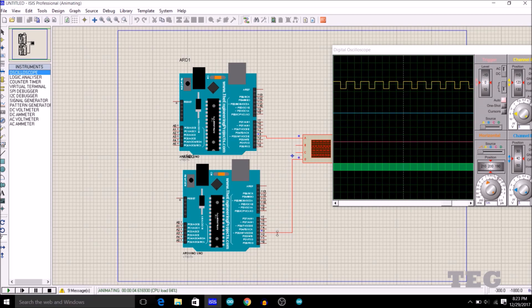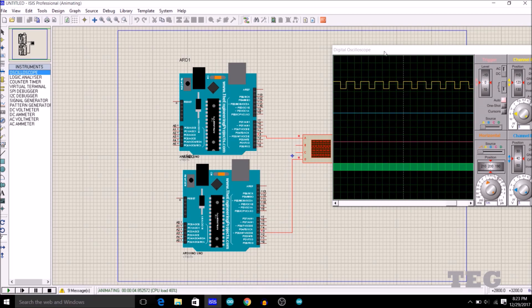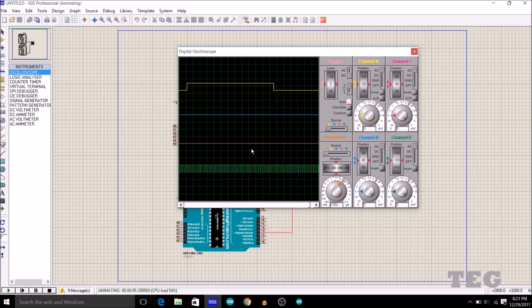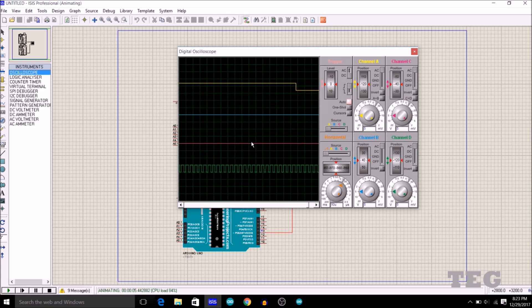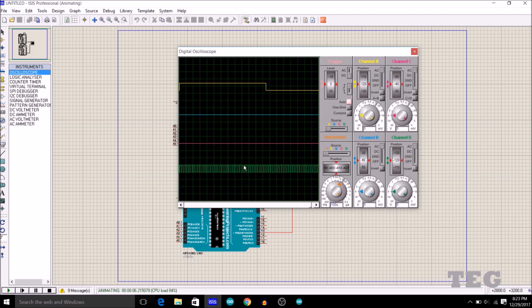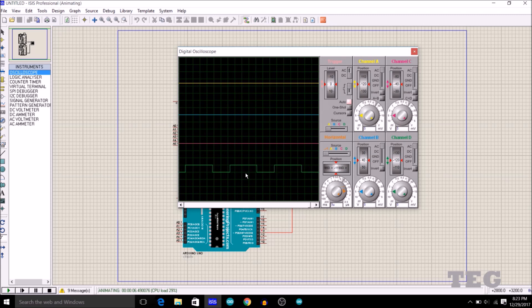So the frequency is this. And for the second Arduino whose third pin is also connected to oscilloscope, the output waveform is this. So you can clearly see the frequency has increased several times. Now we cannot measure frequency in the oscilloscope of Proteus, but you can clearly see that there is a very big difference between the frequency of this pulse and this pulse.